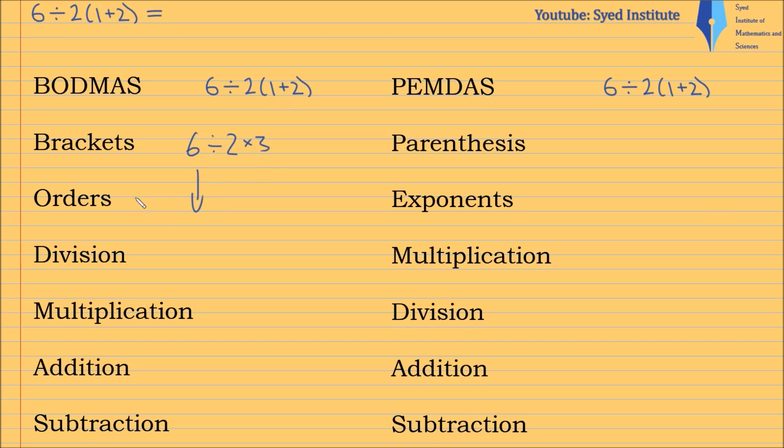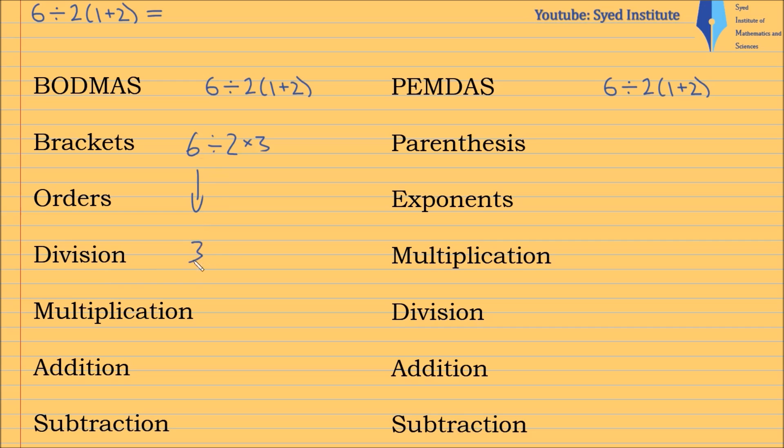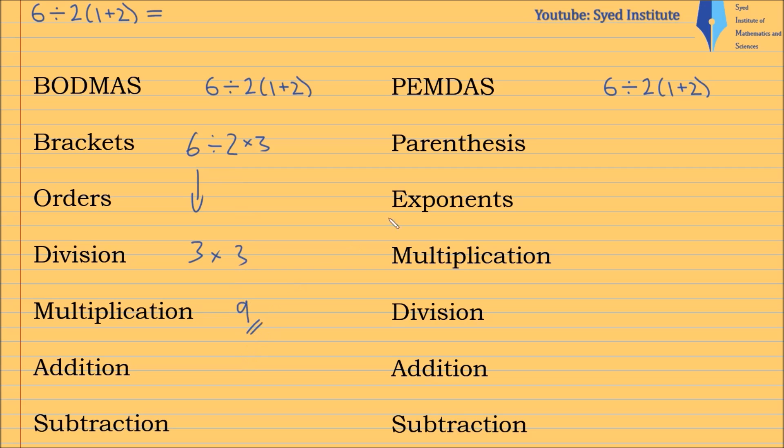This O stands for things like indices, and there are none. So the next step says division. So it's 6 divided by 2, which is 3. 6 divided by 2 is 3, and we're multiplying by 3. And the last step is multiplication, and that gives us 9.